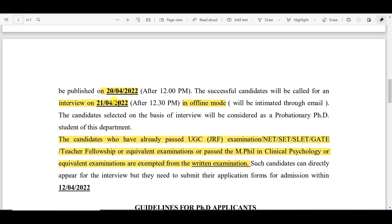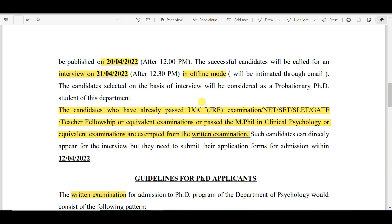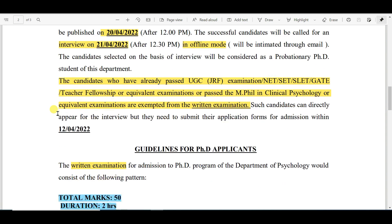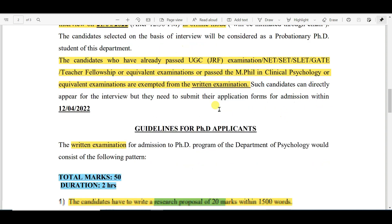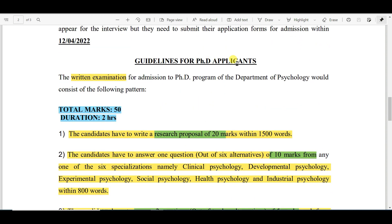The interview will be conducted on 21st April 2022 in offline mode, meaning you need to reach the Calcutta University Department of Psychology. Candidates who have already passed UGC JRF, NET, SET, SLATE, GATE, or equivalent examinations, or have passed MPhil in Clinical Psychology or equivalent, are exempted from the written examination and will directly appear in the interview.